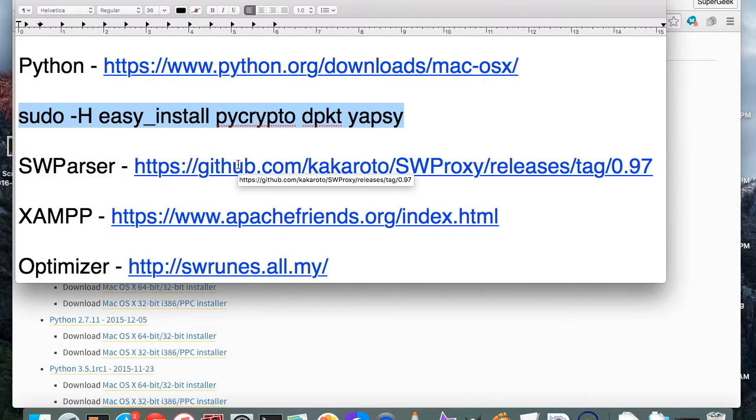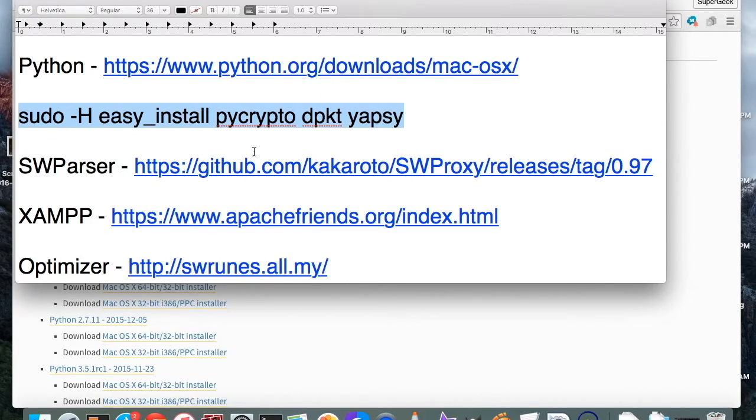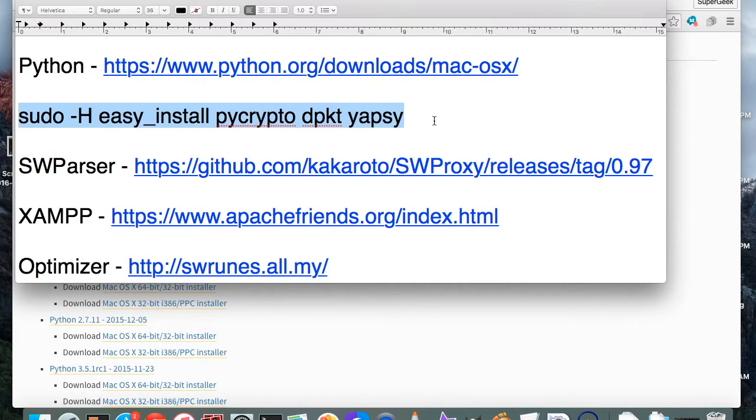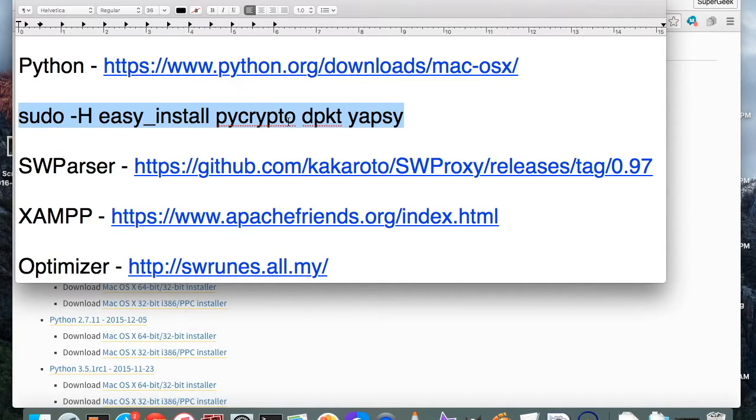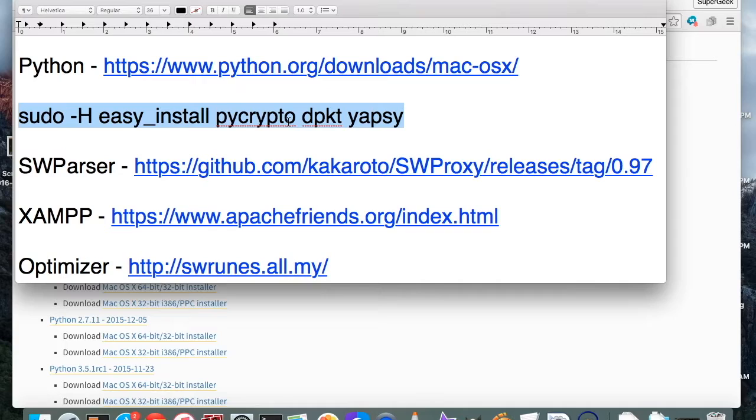It shouldn't pop back any errors. My buddy that I was running through this with, he actually didn't need this DPKT YAPSI part, so if this doesn't work properly for some reason just try it with the Pi Crypto and see what happens. I don't know why there seems to be some discrepancies in it and why it doesn't always work the right way. It may be a difference between which Python you install. I'm not really sure.